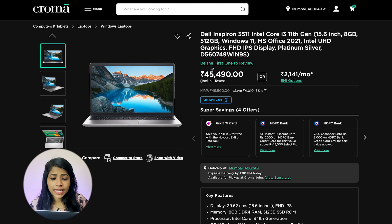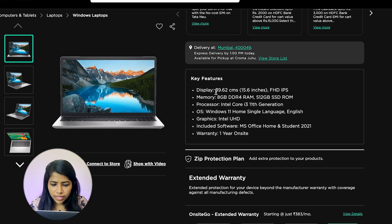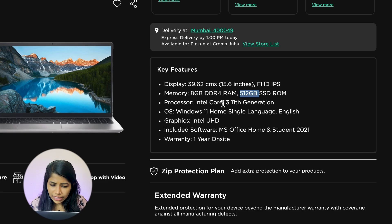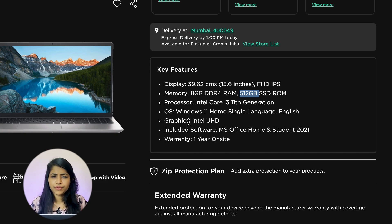Number three is the Dell Inspiron 3511 with Intel Core i3. Display is 15.6 inches (39.62 cm). Memory is 8 GB RAM and 512 GB SSD. Processor is i3, with Intel UHD graphics and one year warranty. This is also a good option.